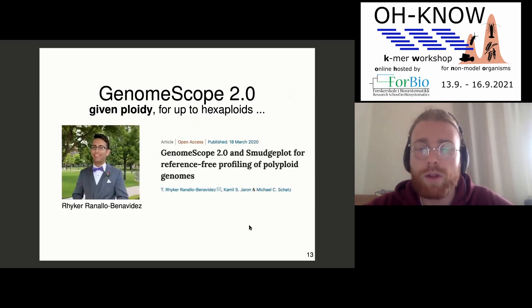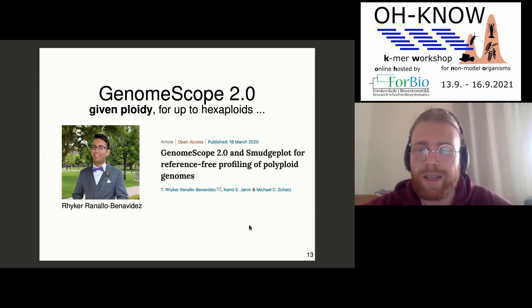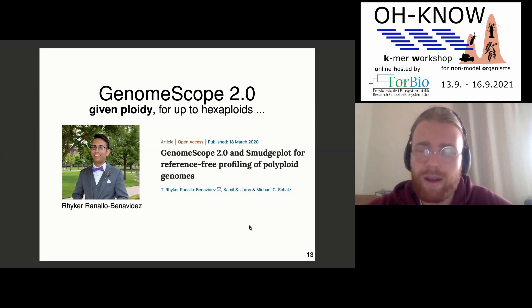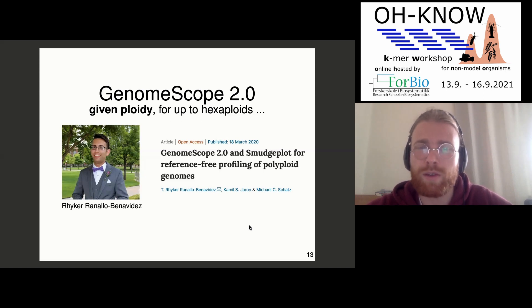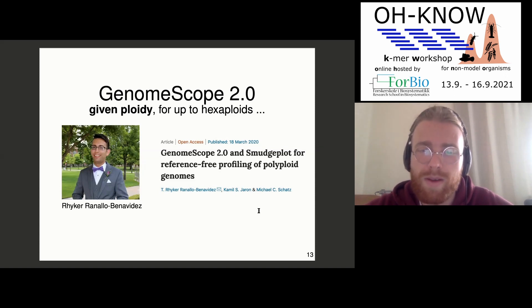The reason I wanted to show you this is because I would like to give a big shout out to Riker, who made all the combinatorics behind GenomeScope 2. It was a great pleasure to collaborate with him. When we wrote the manuscript, he did the GenomeScope part and I did the SmudgePlot part, and it was published last year.